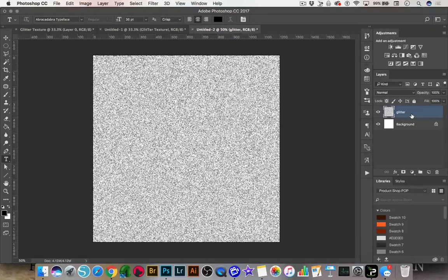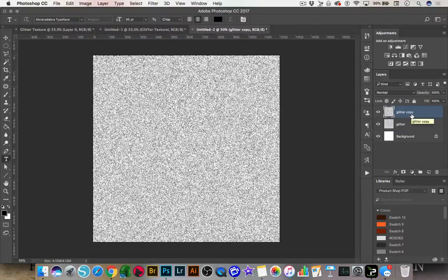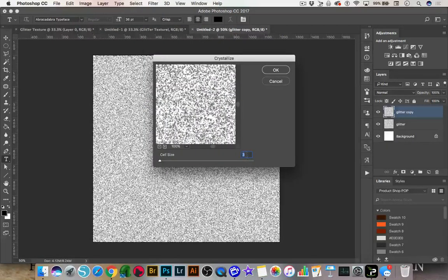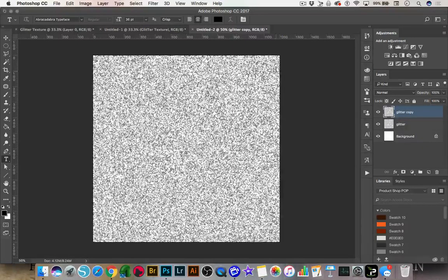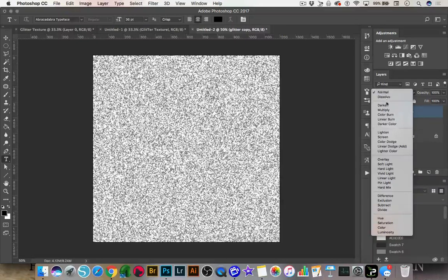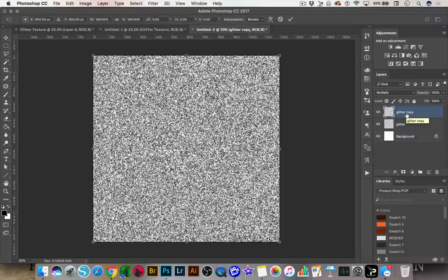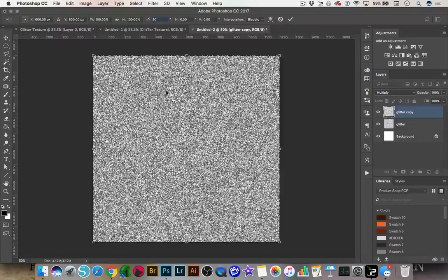Now I'm going to duplicate this glitter layer. We can do that by pressing Command J on a Mac, or Control J on a PC. That's going to duplicate the layer, so now you see it says Glitter Copy. We're going to go back to Filter, Pixelate, Crystallize again, and instead of cell size 3, we're going to change it to 6 and click OK. Then I'm going to change the blend mode to Multiply. Now we're going to rotate this layer by 90 degrees by pressing Command T or Control T and changing the rotation angle to 90 degrees.